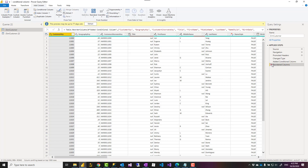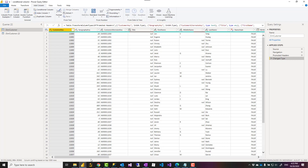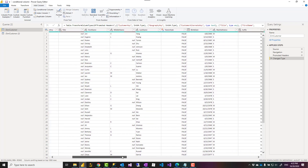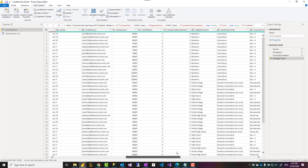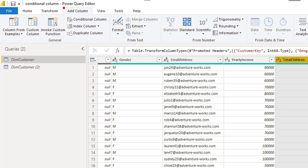I have a customer table here — I'm just removing some previous steps. This table has information about each customer, and I want to add a conditional column based on the total children column. For example, based on total children I want to derive a family size: if the total children is zero or one then it is 'small', if it is more than that it could be 'large', with different bands for that.